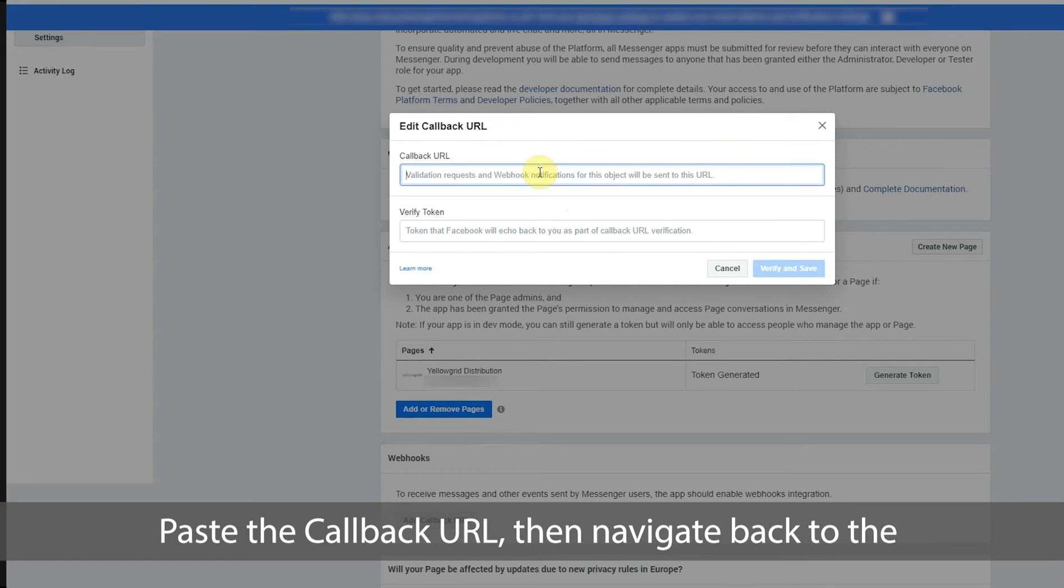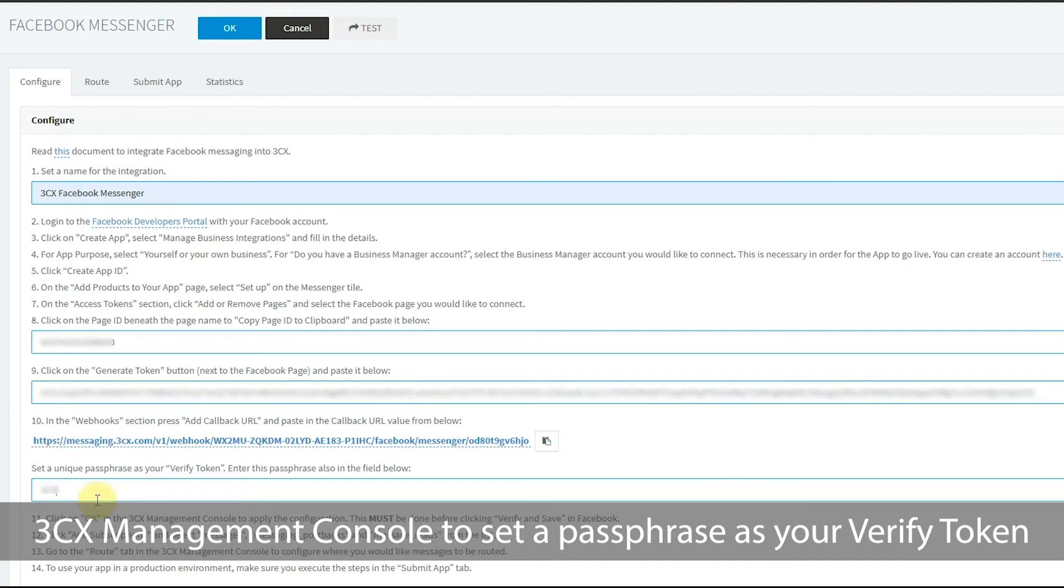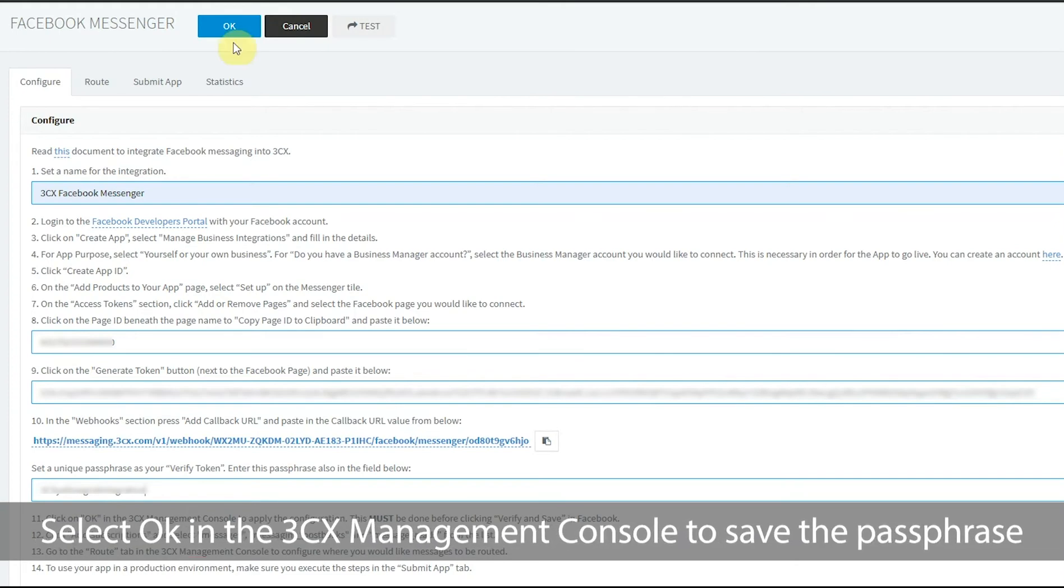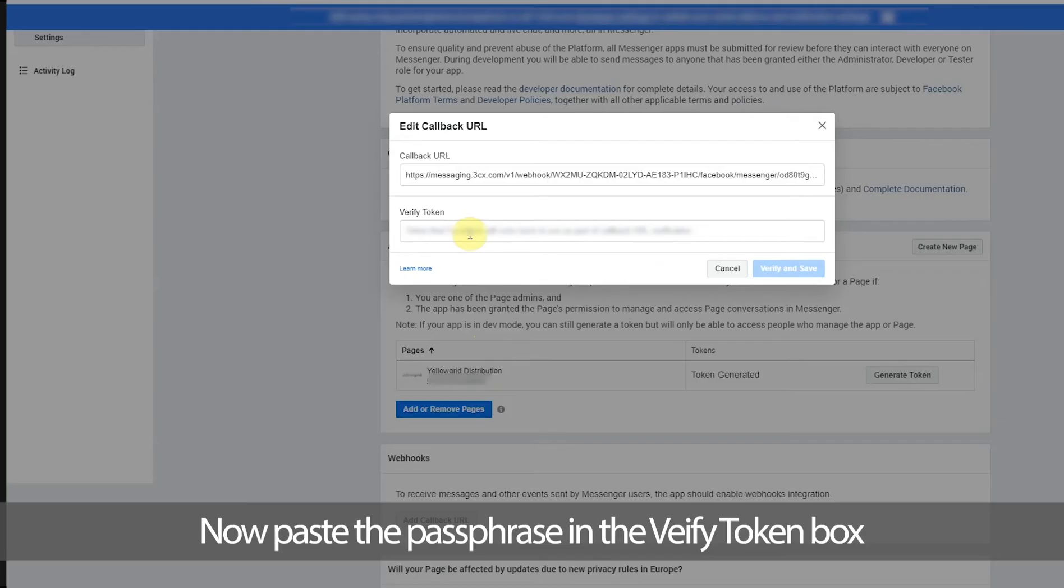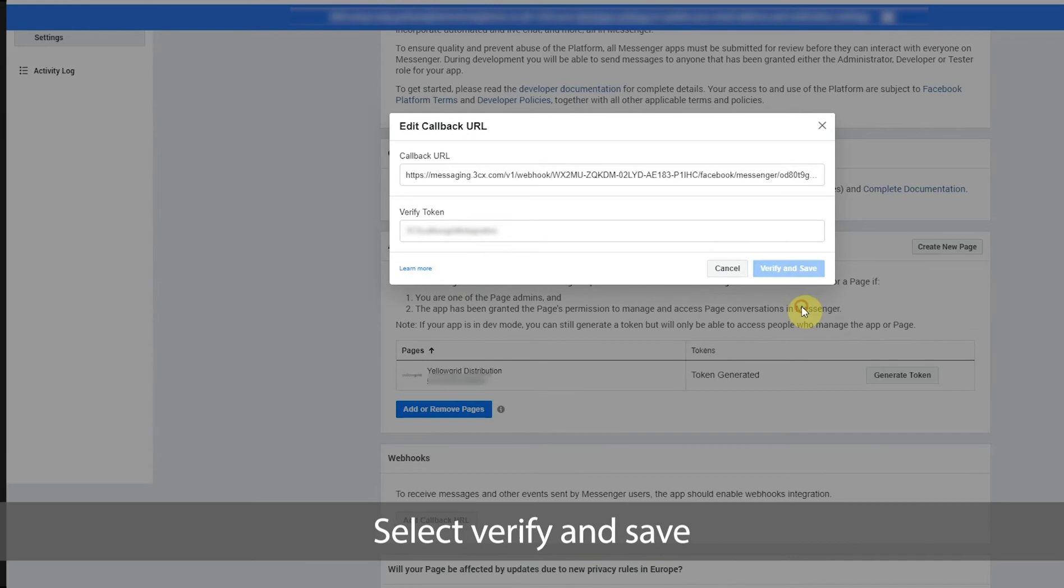Paste the callback URL then navigate back to the 3CX management console to set a passphrase as your verify token. Select OK in the 3CX management console to save the passphrase. Now paste the passphrase in the verify token box and select verify and save.